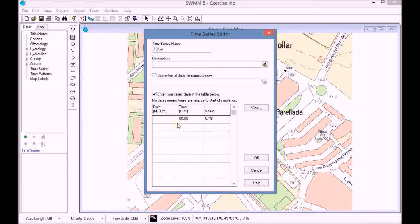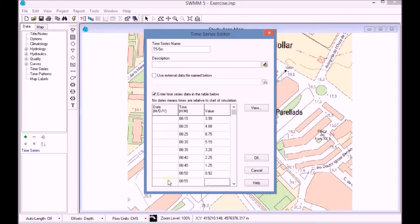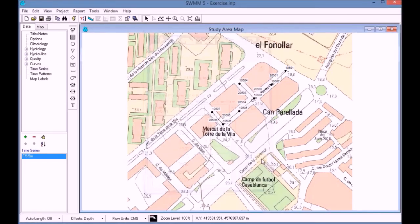The temporary series can be used in order to allow us to specify our RAIN model for a period of 5 years. Once all the time registries have been added, we click OK.